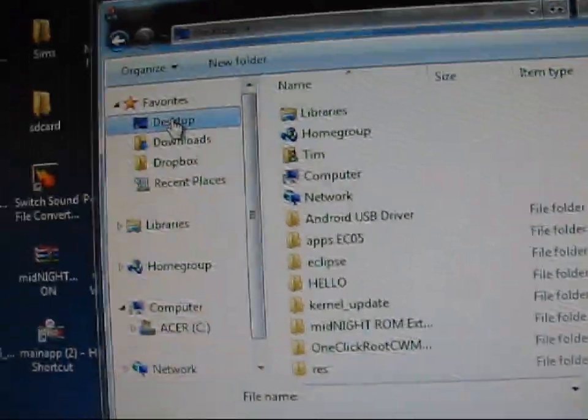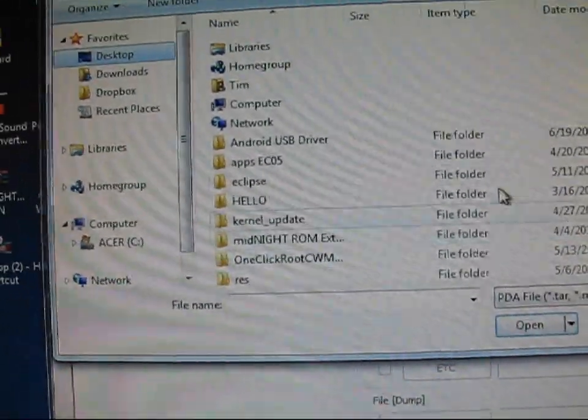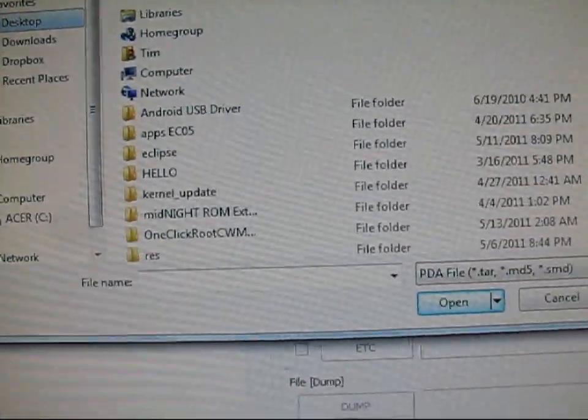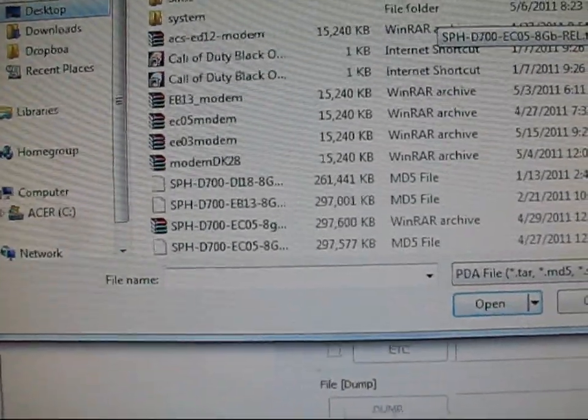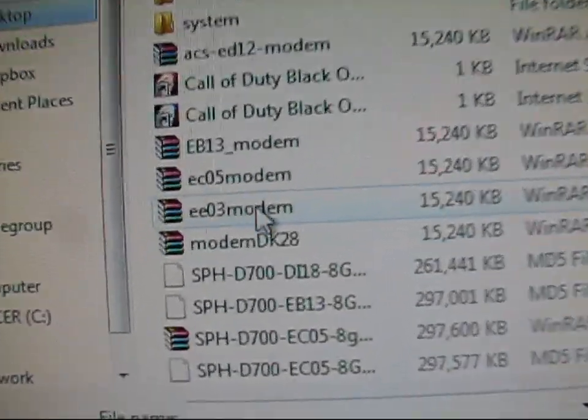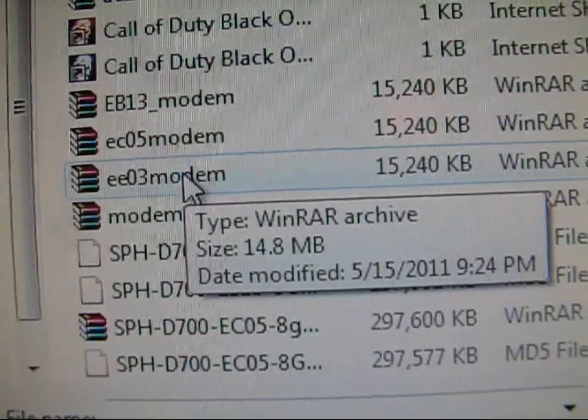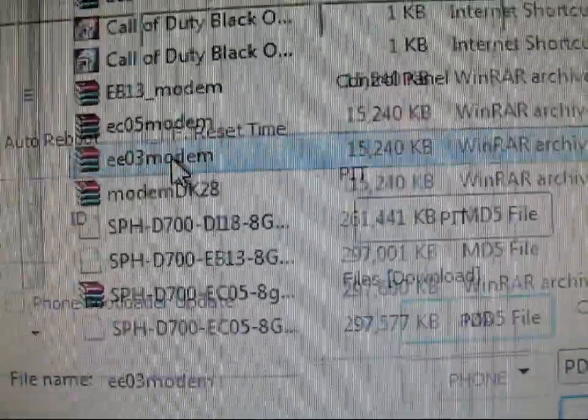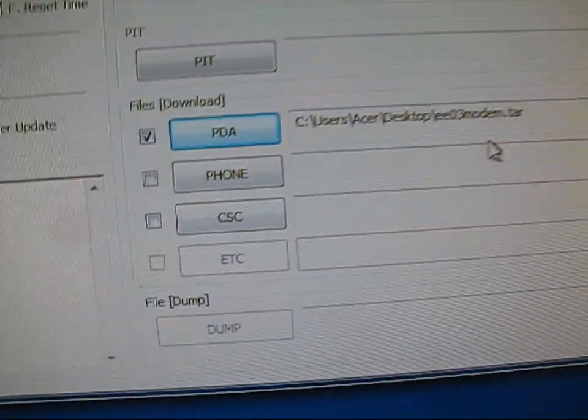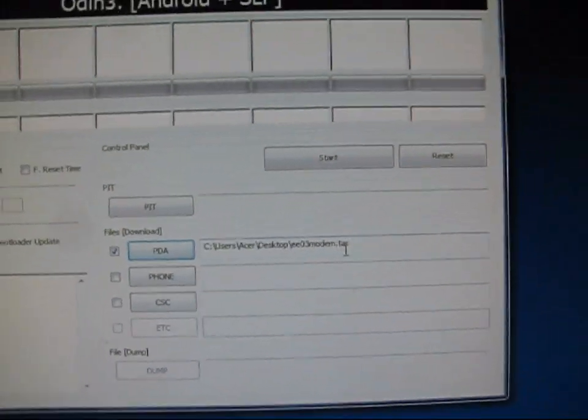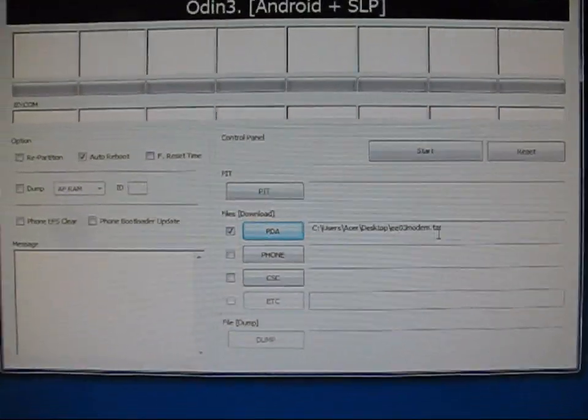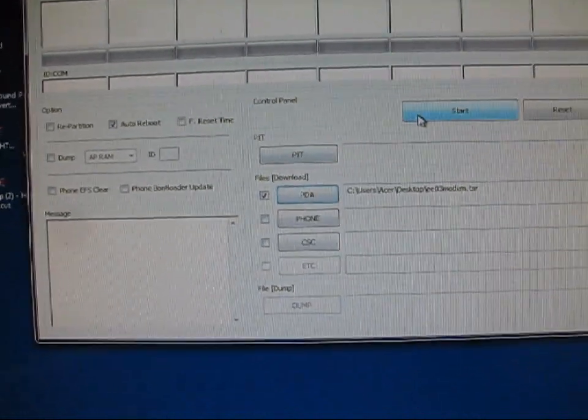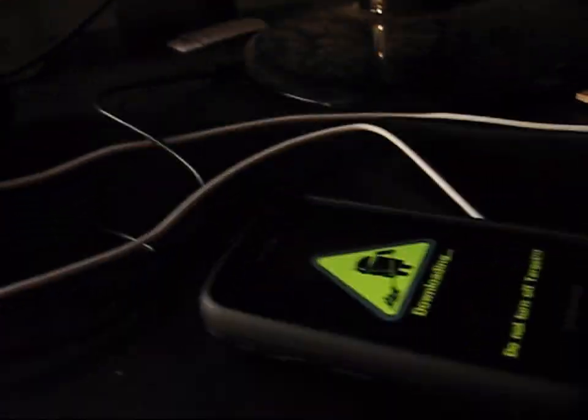And then go to wherever your modem file is. In my case, it's on my desktop, as I showed you. And there you go. EEO3 modem. I'm going to double click on that because I'm flashing the EEO3 modem. And then I'm just going to go ahead and go back to my phone.